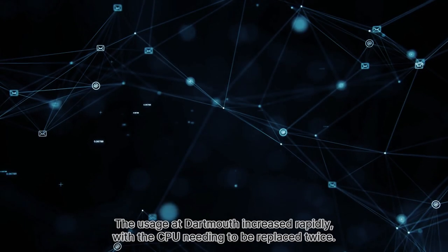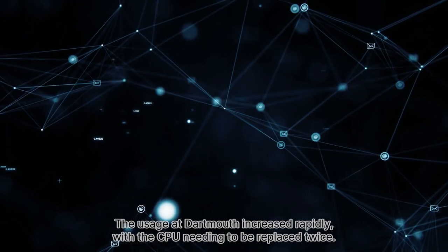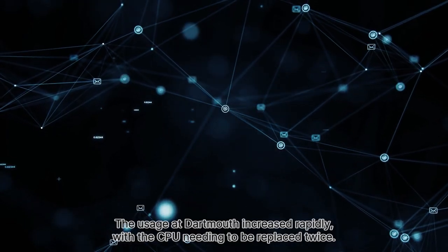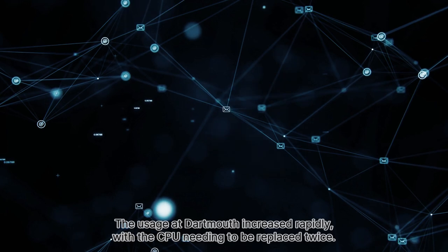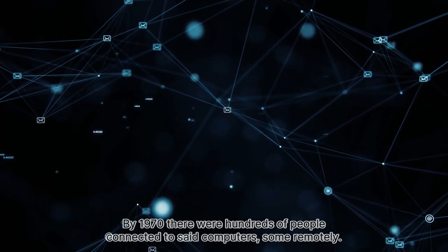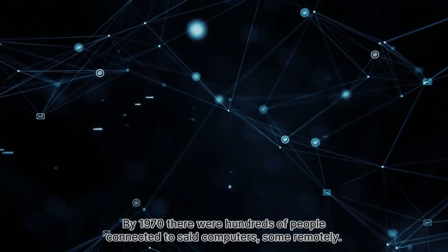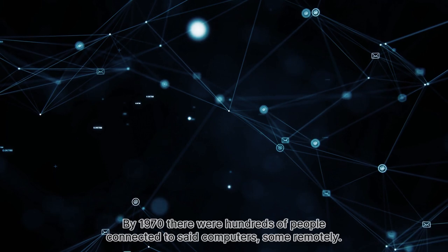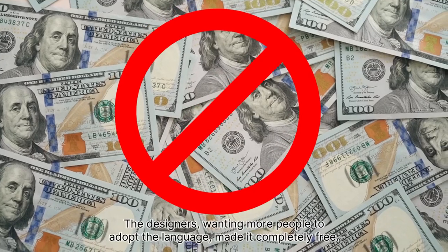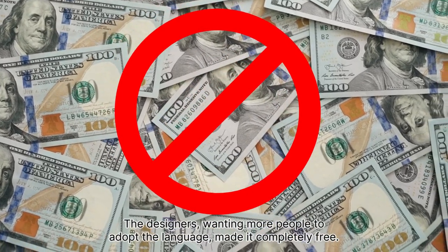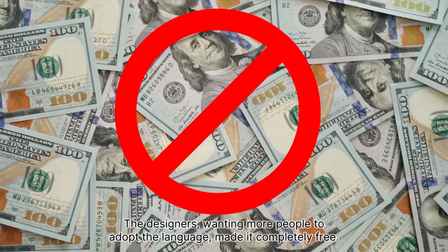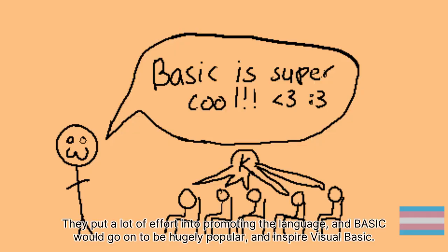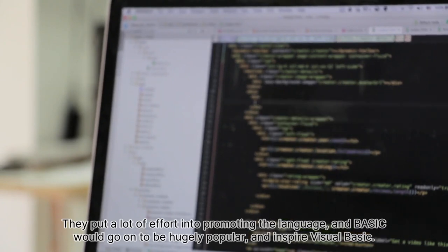The usage at Dartmouth increased rapidly, with the CPU needing to be replaced twice. By 1970, there were hundreds of people connected to said computers, some remotely. The designers, wanting more people to adopt the language, made it completely free. They put a lot of effort into promoting the language, and BASIC would go on to be hugely popular and inspire Visual Basic.